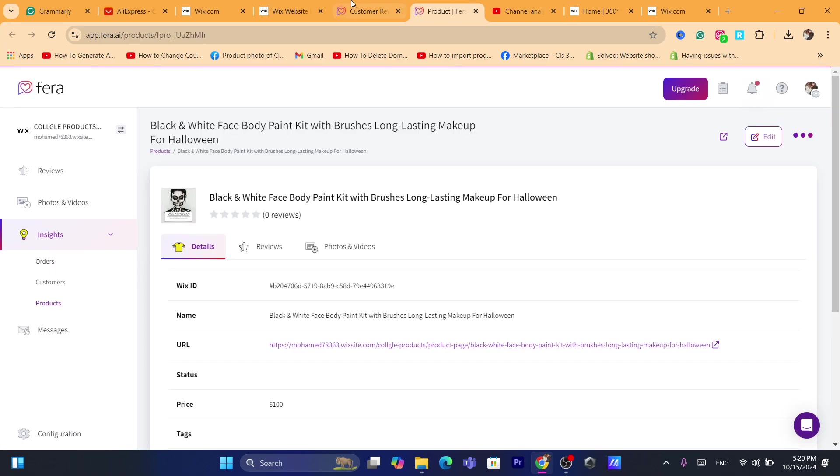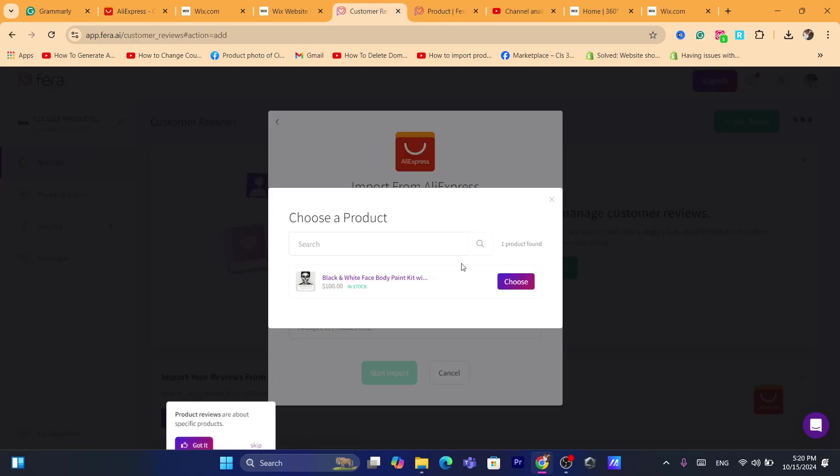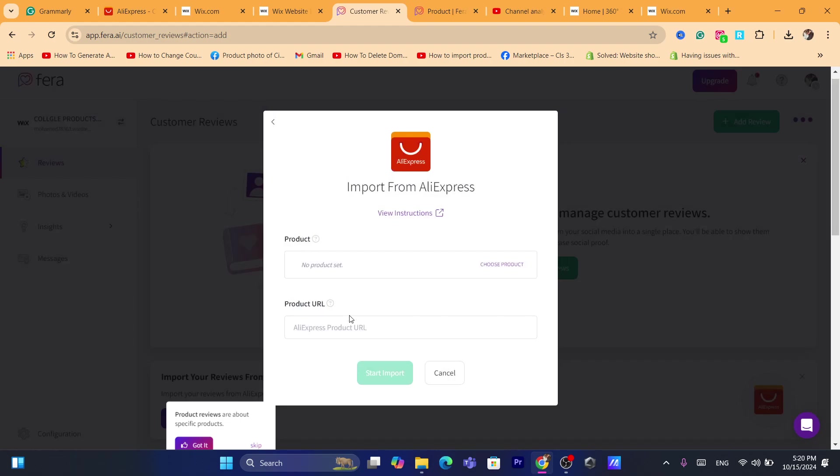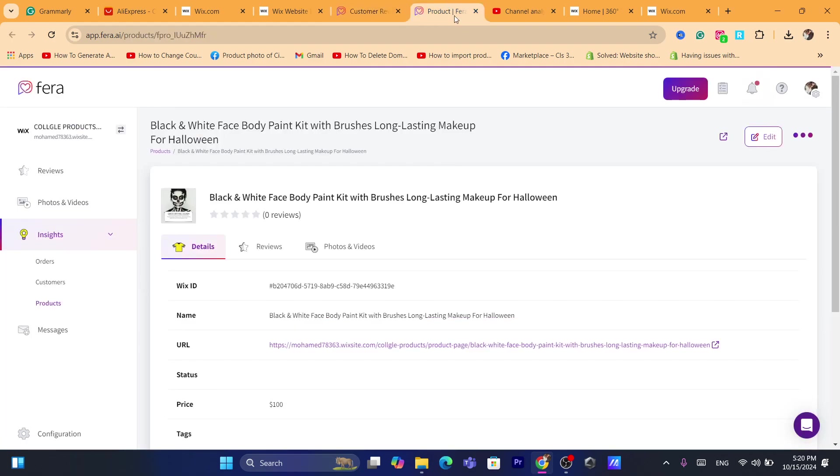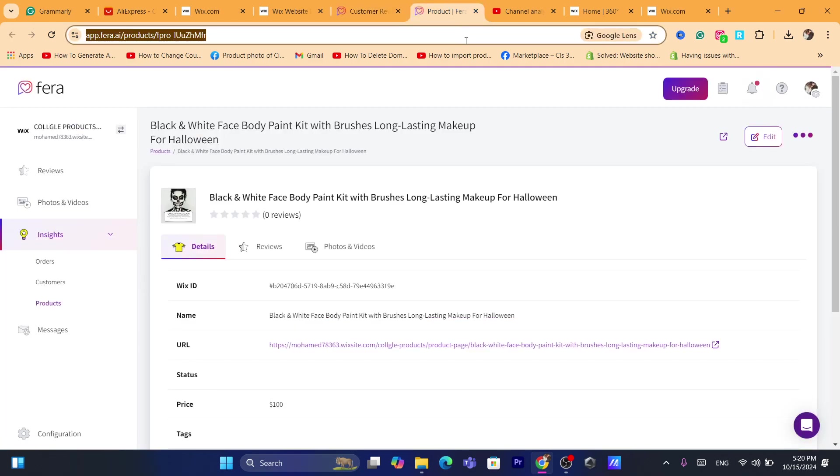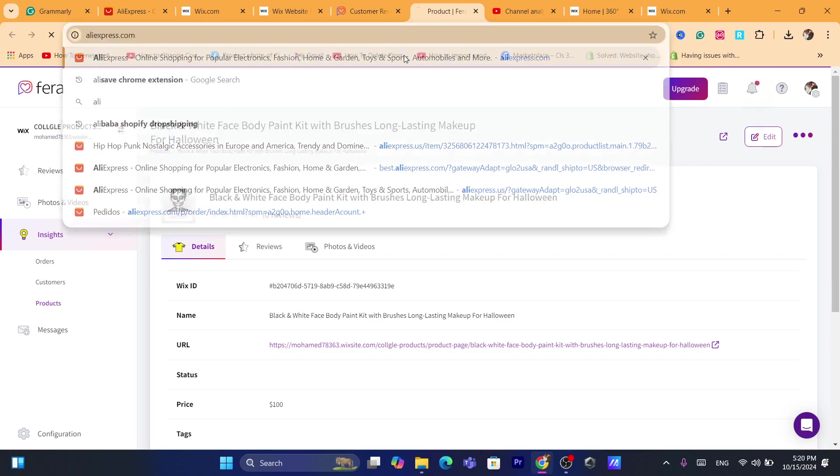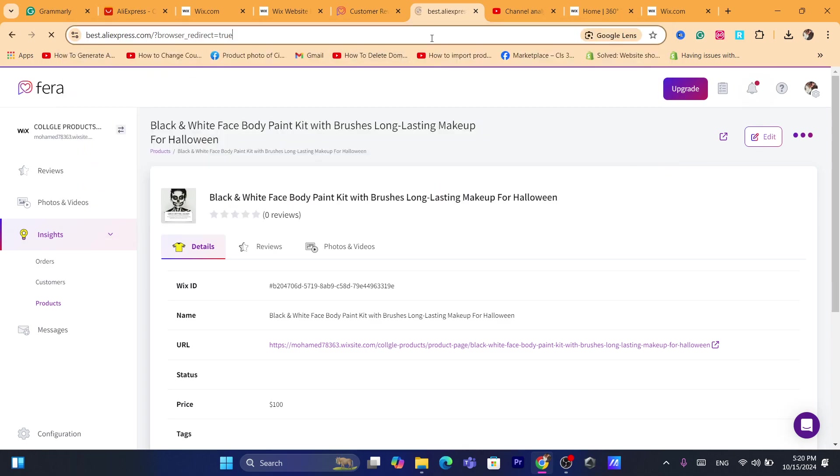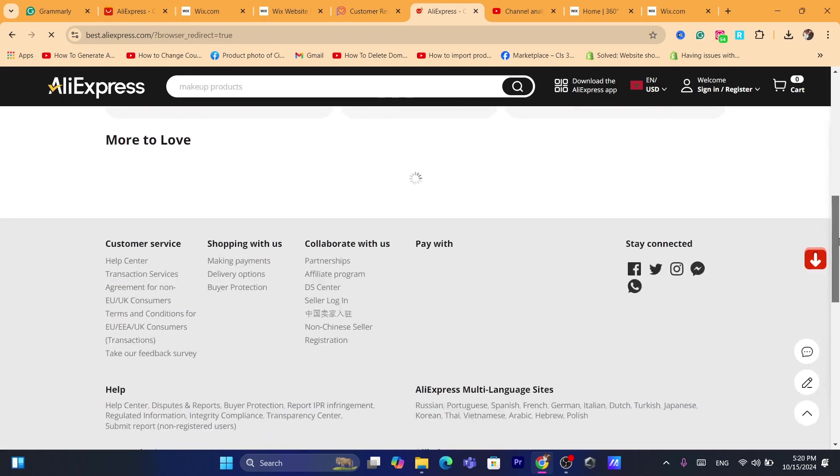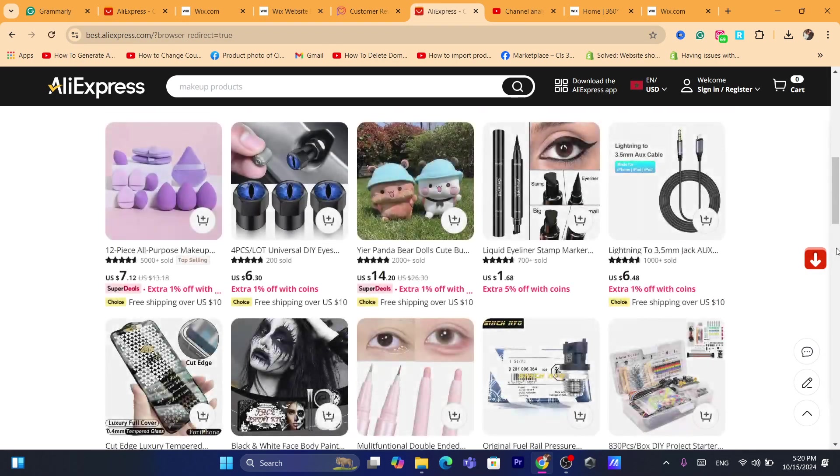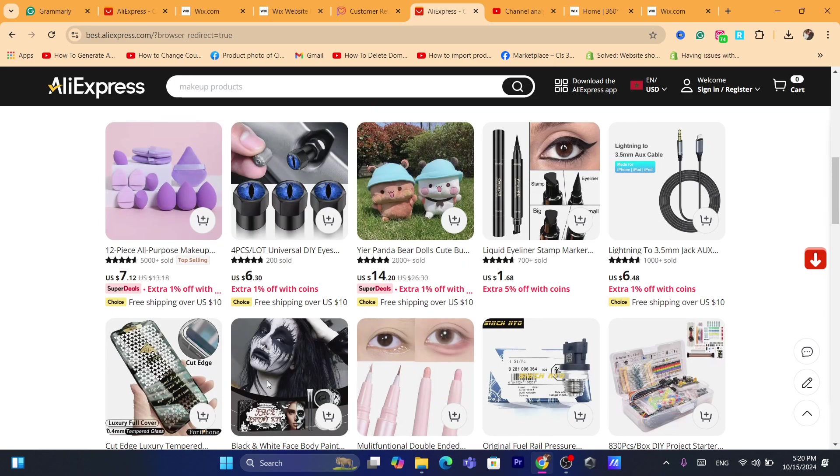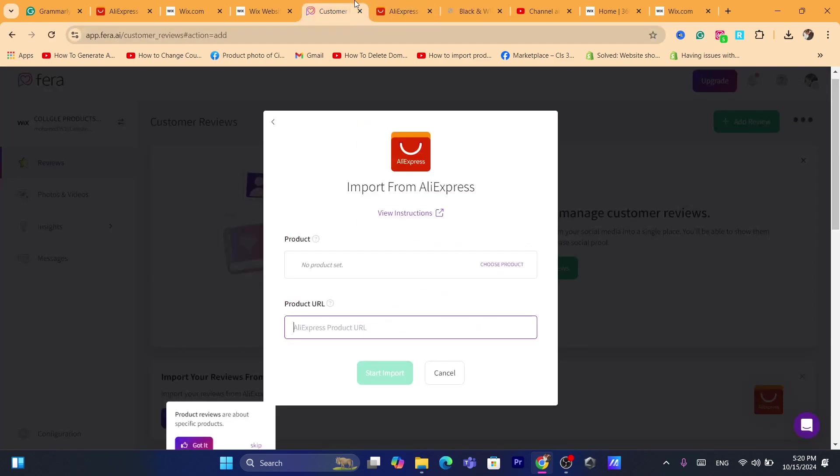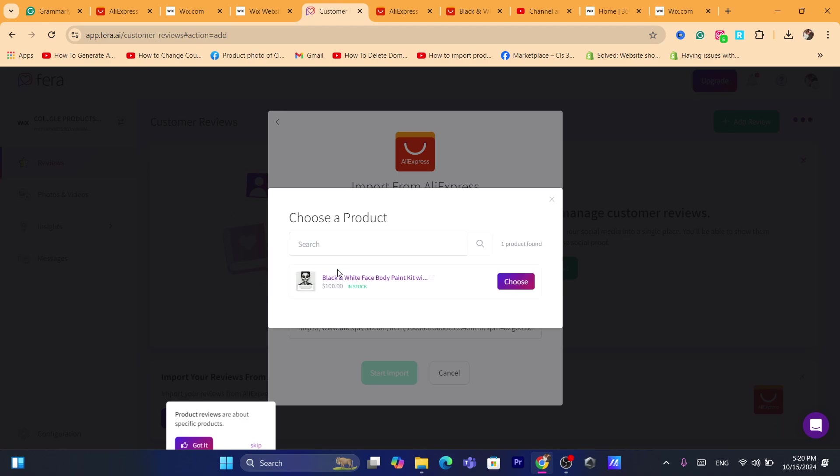Now you want to enter here the product, but before you do that what you need to do is go to AliExpress and copy the URL of the product that is similar to your product you have listed on your Wix website. Just copy the URL first and then paste it here and then choose the product here.